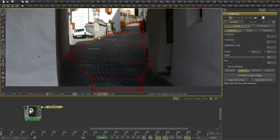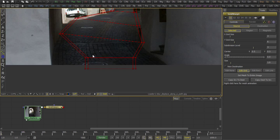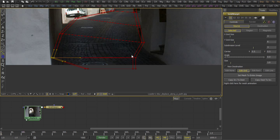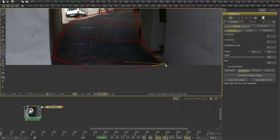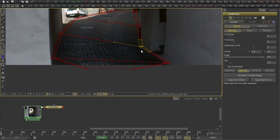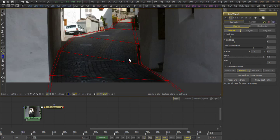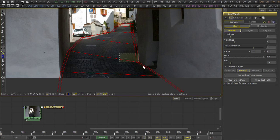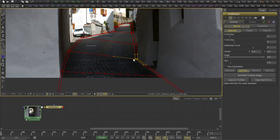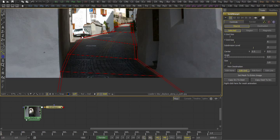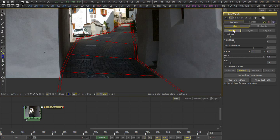You know that the grid warp deforms or displaces the pixels using this grid. Or to be more precise, the difference between the source and the destination grid is taken for creating the displacement effect.